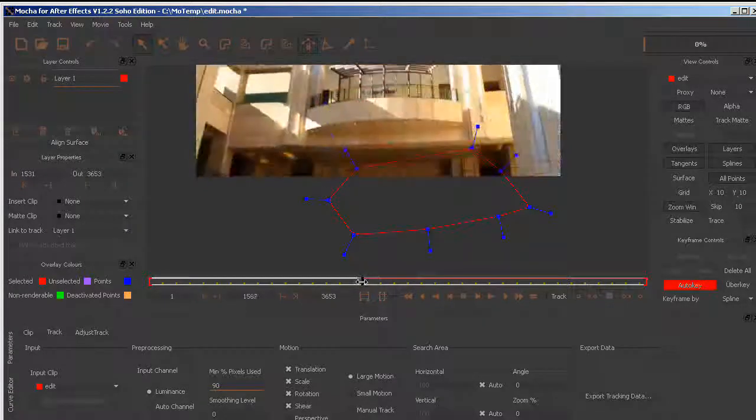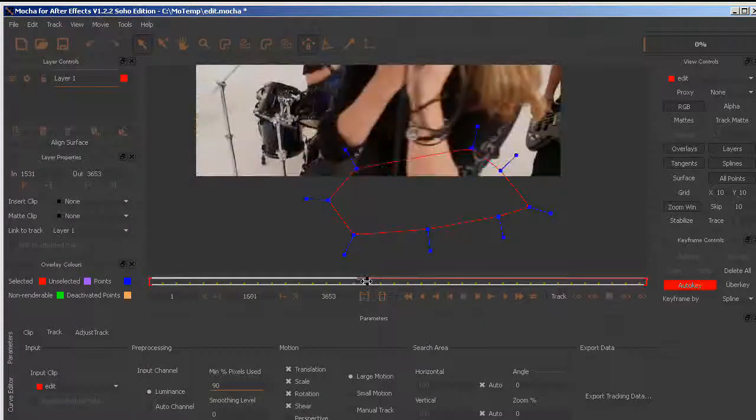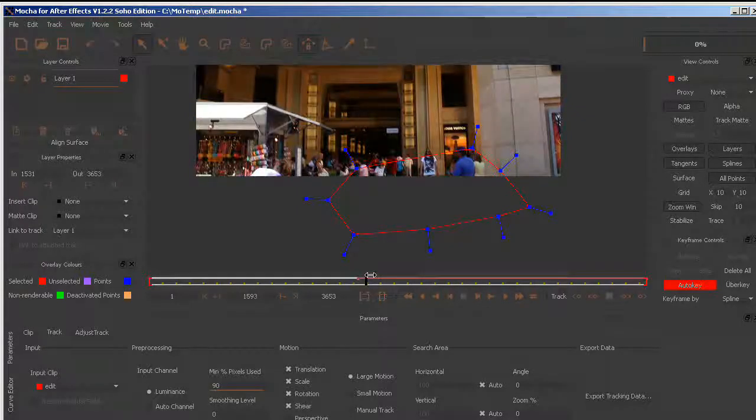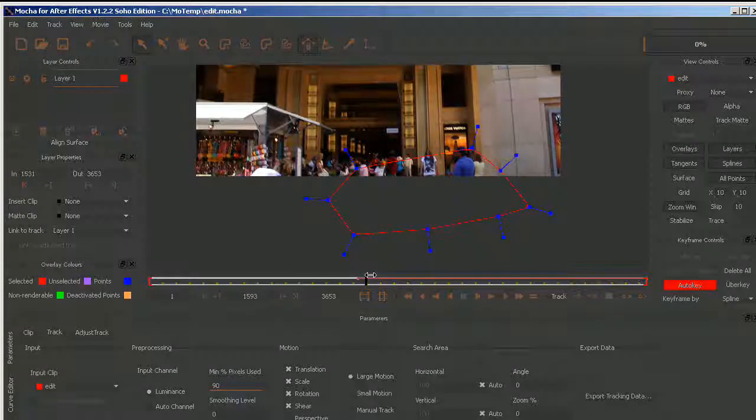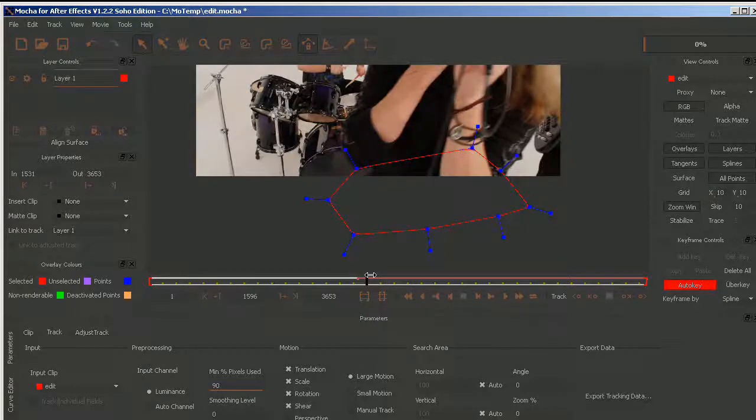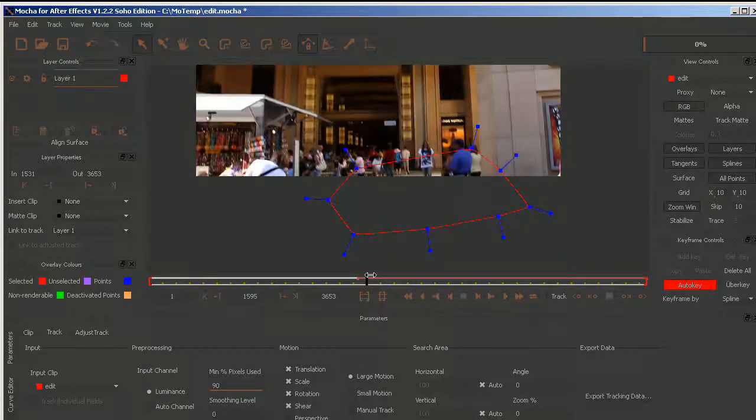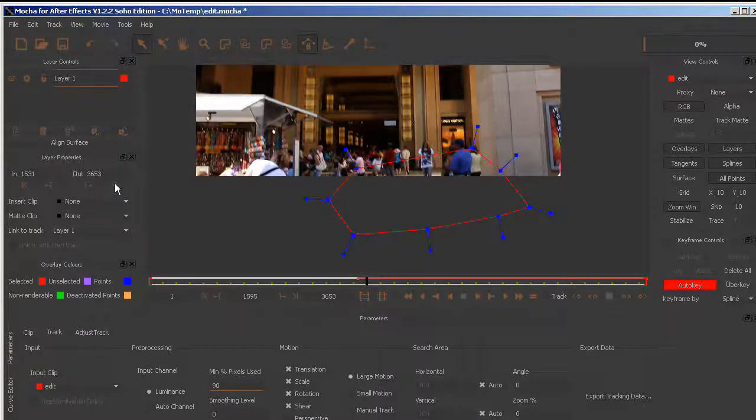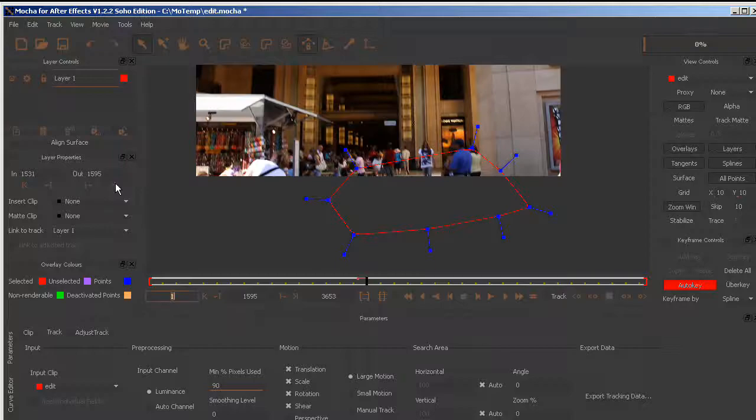I can scrub through to the end. Using the arrow keys, I can find the end of that clip inside the QuickTime movie and click the out.